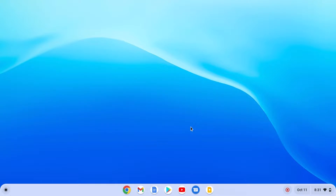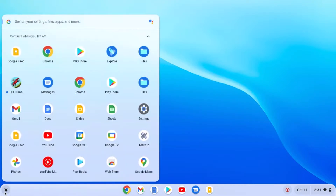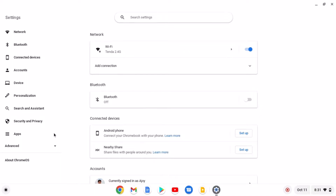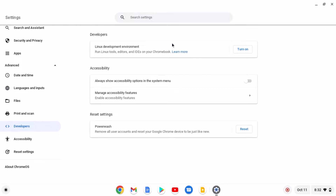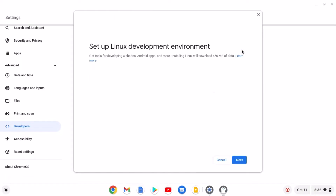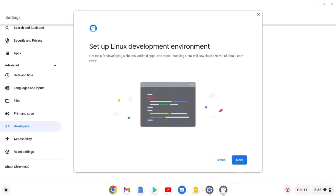To enable it, simply open the Settings application. Then click on Advanced option. Here click on Developers option. And here you will find the Linux development environment option. Simply click on the Turn On option.